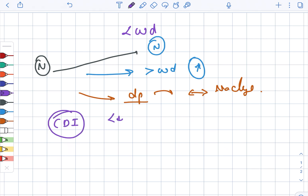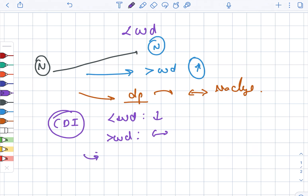In central DI, the urine osmolality before water deprivation is low. After water deprivation, there is no change. After the administration of desmopressin, there is a greater than 50% increase from baseline.